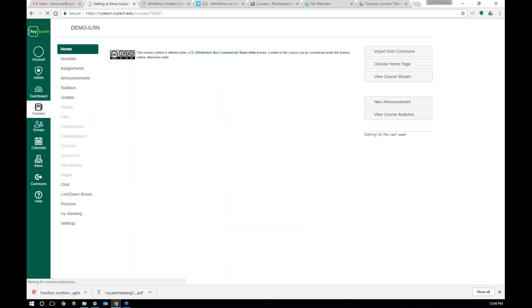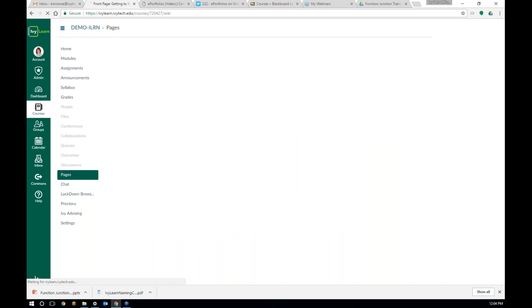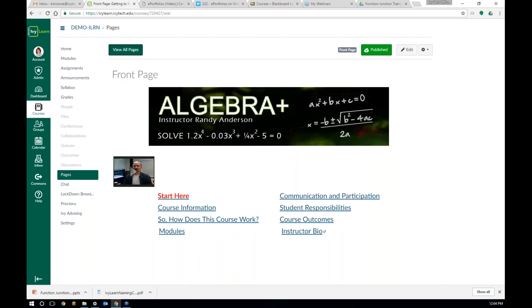I'm in a sample course that I downloaded from the Commons just to have some content here, and we are going to focus in on that Content Editor. I'm going to go over to Pages. If you've been in some of Kathy's previous sessions, you may remember Pages appears grayed out. That means one of two things: either I have selected to have it removed from the menu — which is the case here — or there's no content under it.